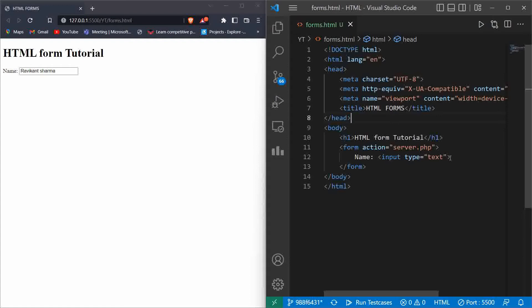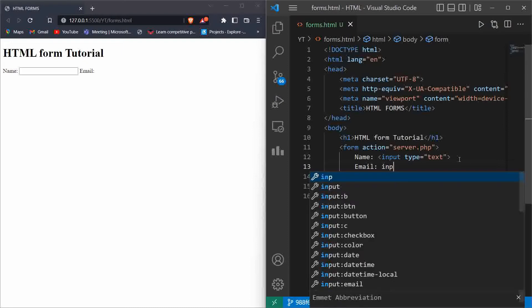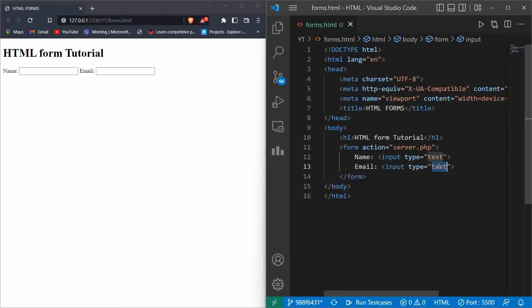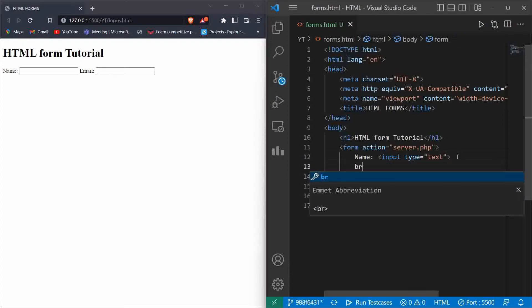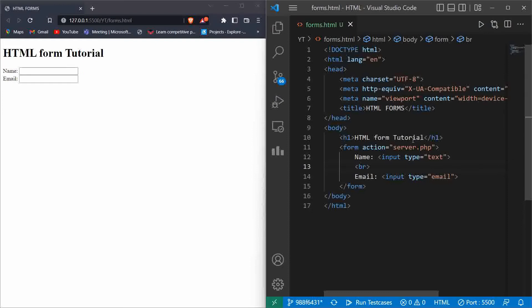Now let's type something else — 'Email'. Type input, hit enter, and change the type to 'email'. Here you can see VS Code is suggesting 'email'. So there is a first box taking the name of the user and a second taking the email. If you want the email on the next line, we can use a BR tag for line break. That is happening because the input tag is an inline tag, so the result does not go to the next line automatically — we have to use a BR tag.